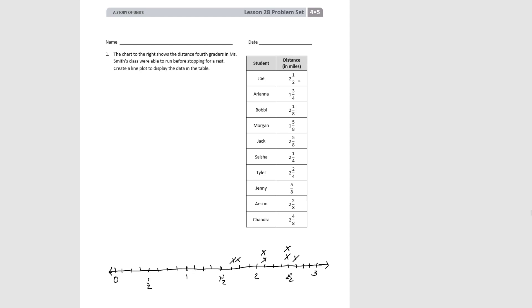Then Jenny at 5 eighths — 1 half is 4 eighths, so 1 more would be 5 eighths. Then Anson at 2 and 2 eighths — here's 2 and then 1, 2 eighths. And finally Chandra at 2 and 4 eighths — 1, 2, 3, 4 — which we also know is equivalent to 2 and 1 half. So here we've plotted all of our data points to show our line plot.